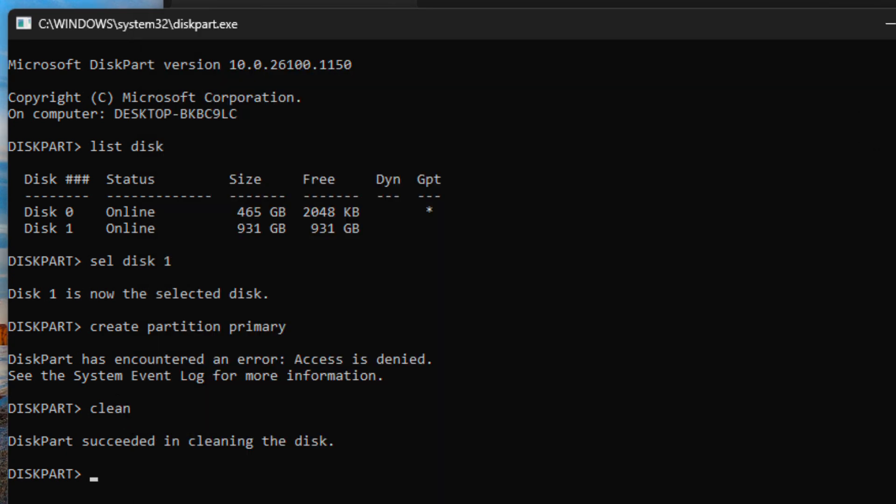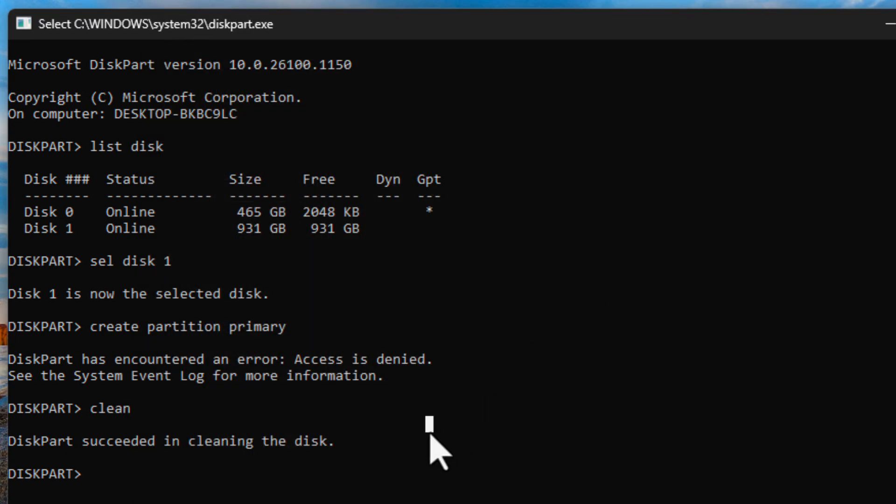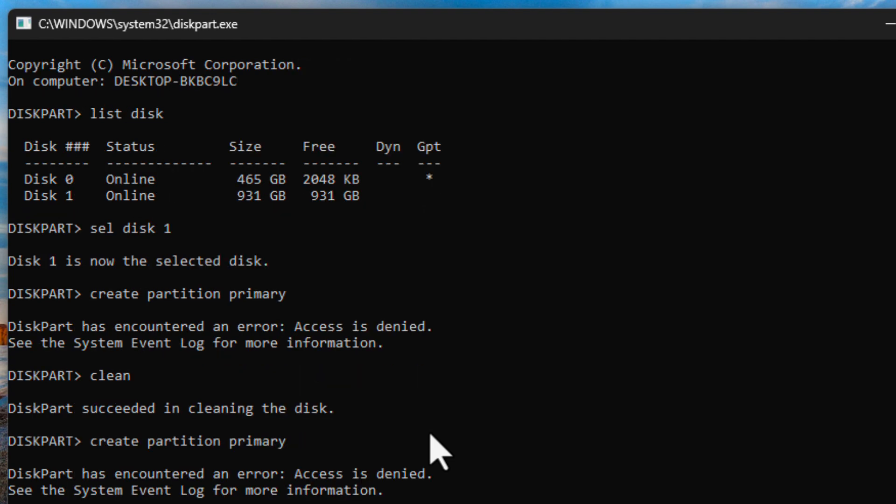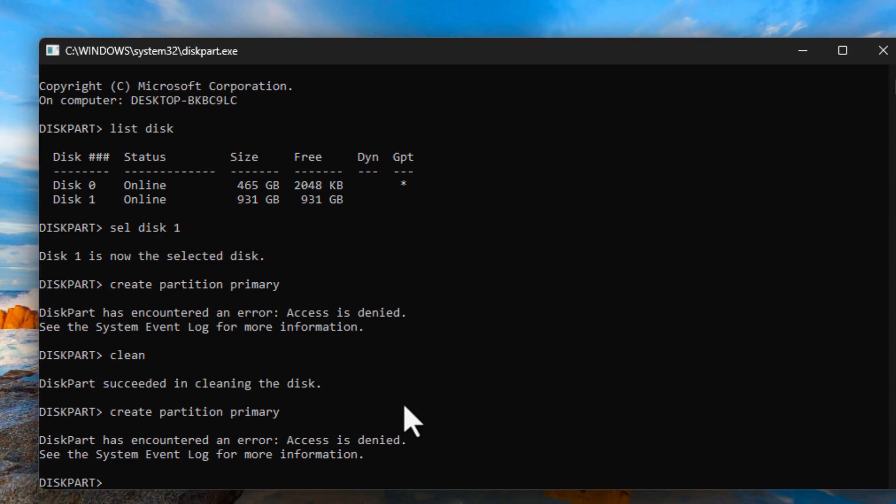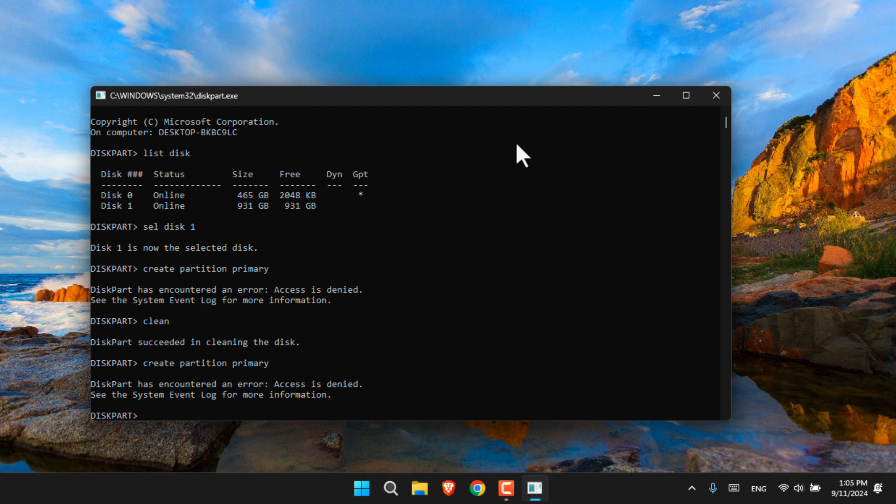If I try to create a partition for it right now, it is still saying access is denied. So it is a problem. Whatever you do, it is not going to work at all.